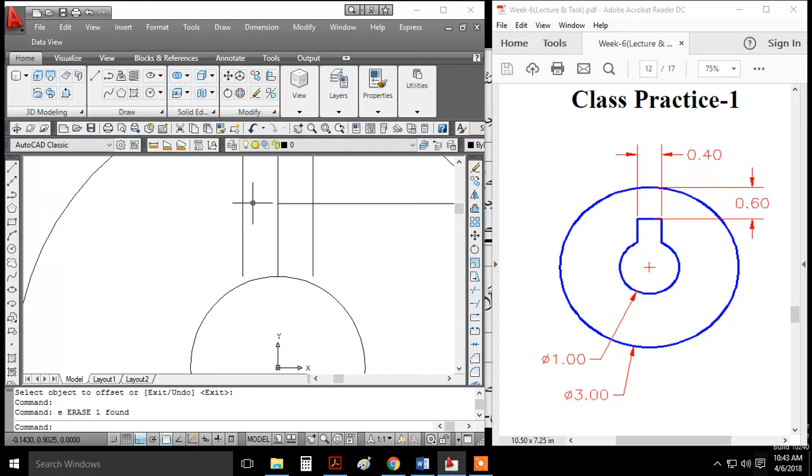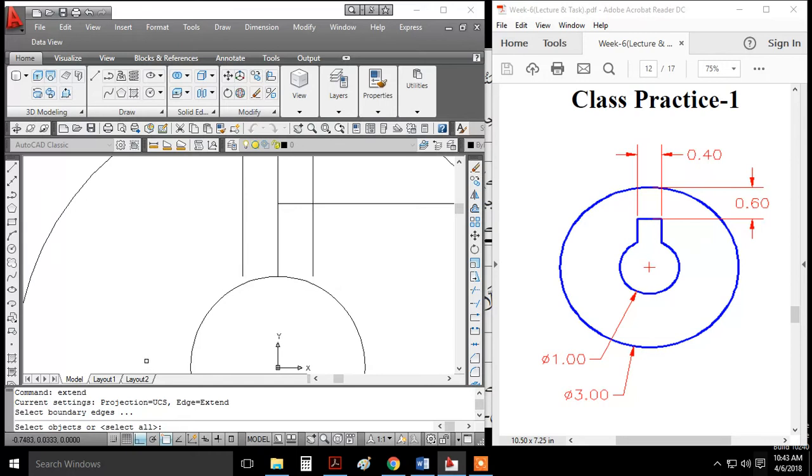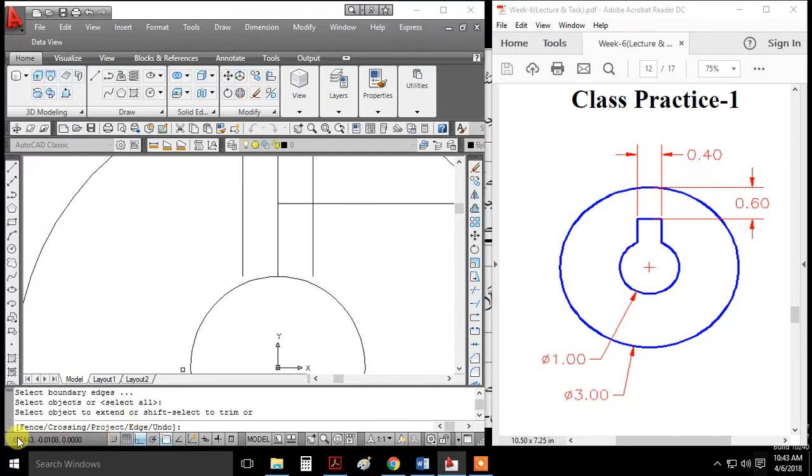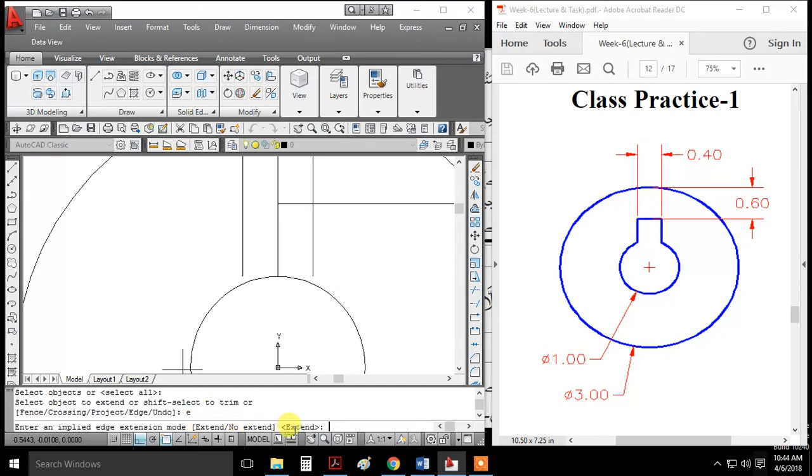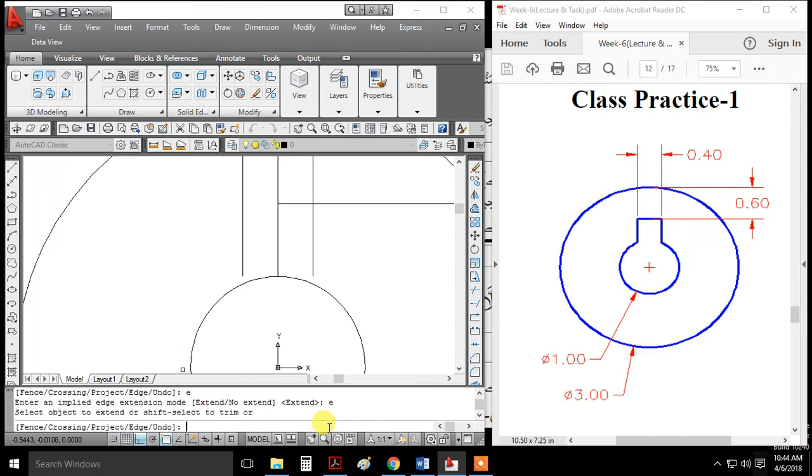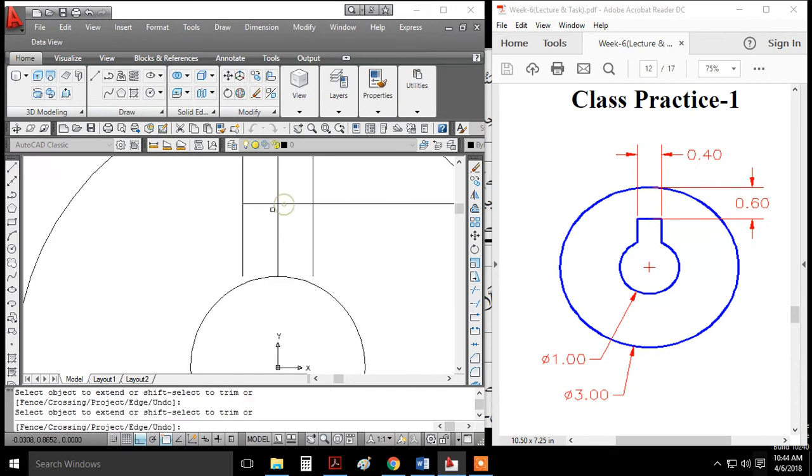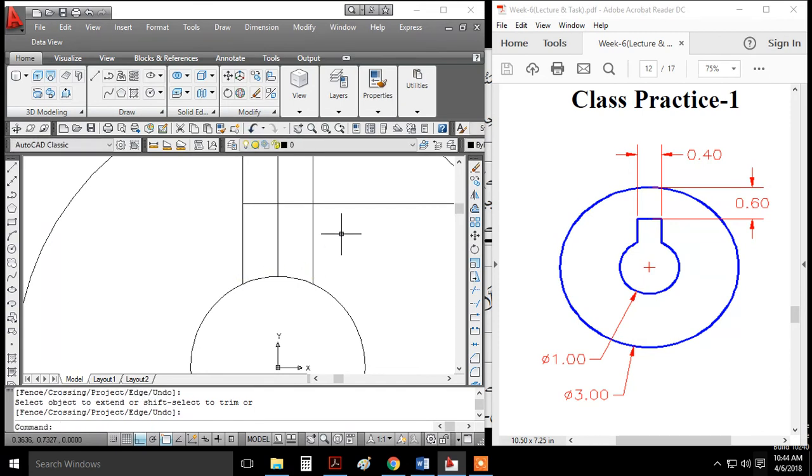Use the extend command (EX). Enter the command and press enter. In the second step, check the edge extension mode. For simplicity, just press enter to accept the defaults, then select the lines you want to extend.